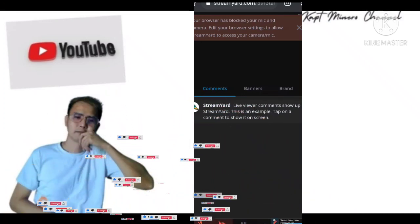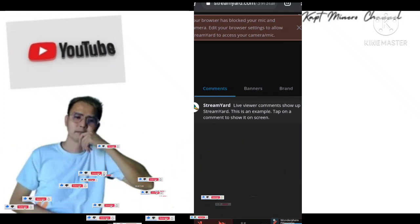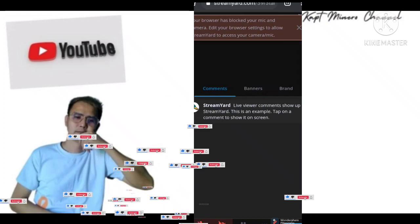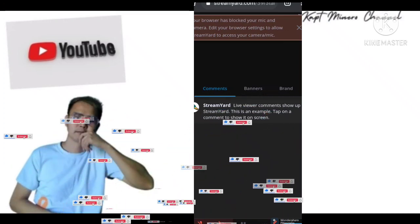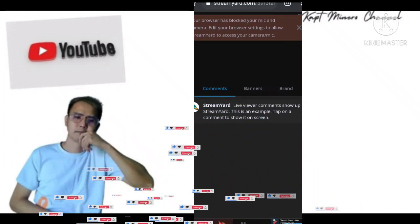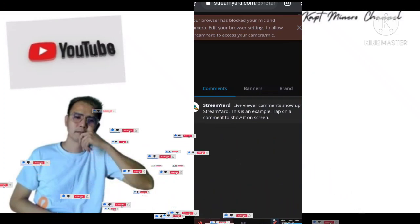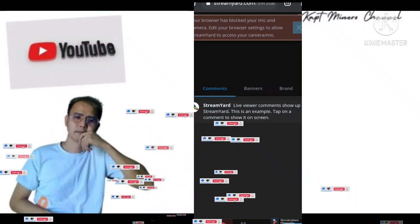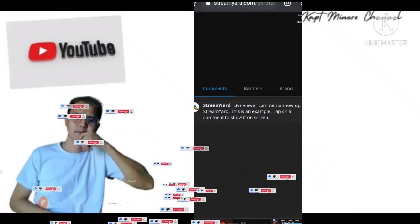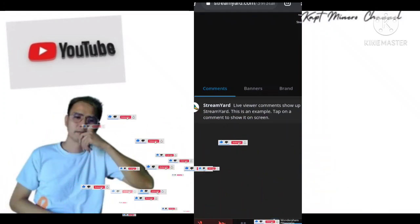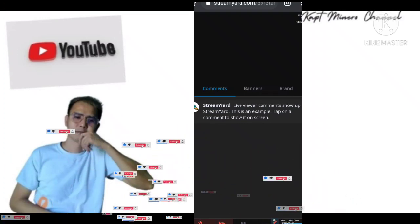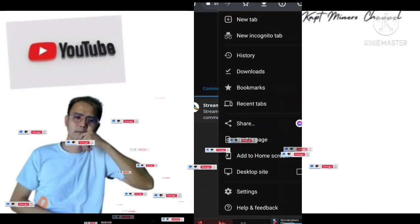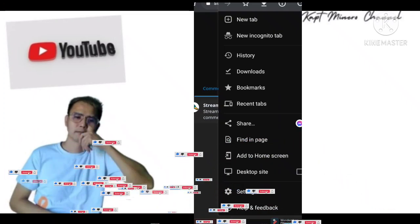Madali lang yan, guys — wag nyo sasabihin na 'napalo ko ni lolo kaya hindi mabuksan yung camera and mic ko.' Don't give wrong information about something like that. So ang gagawin natin — simple. Meron kayong makikita sa pinakataas ng browser nyo: tatlong dot — pindutin nyo yan sa right side, tatlong dot, and go to your settings.